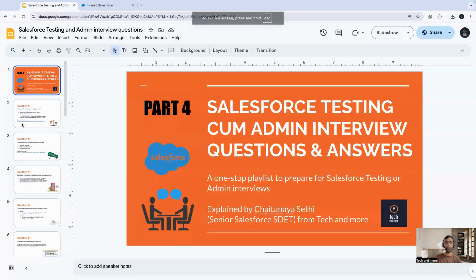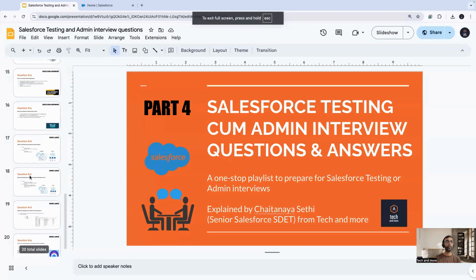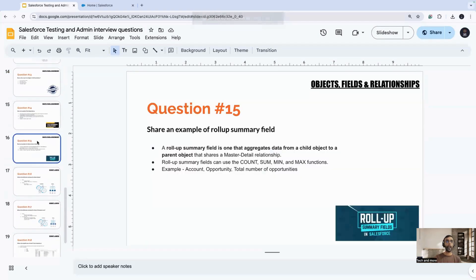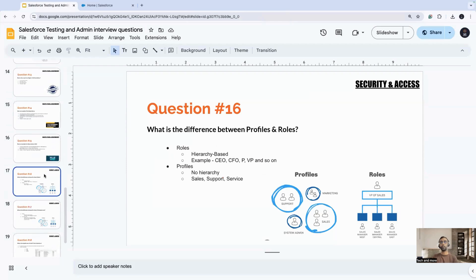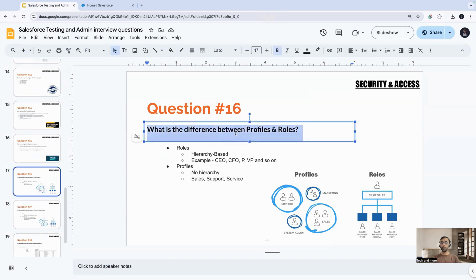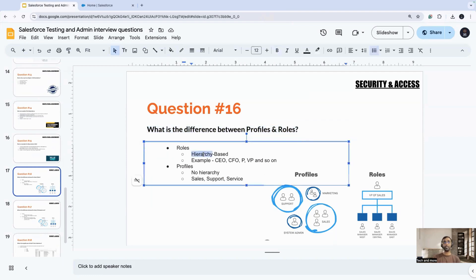So we have the question starting from question number 16. What is the difference between profiles and roles? Roles are basically the ones that are hierarchy based. I would help you to explain it in the reverse manner, starting with an example.